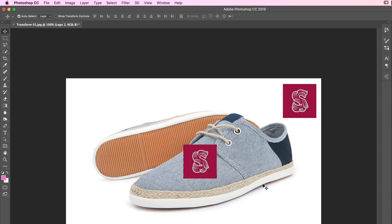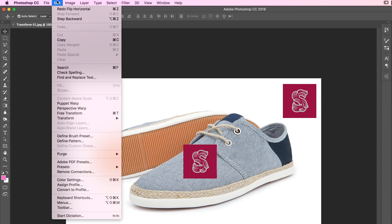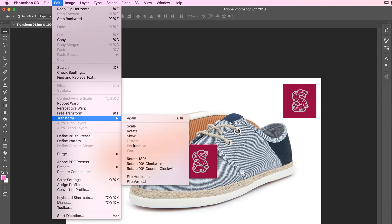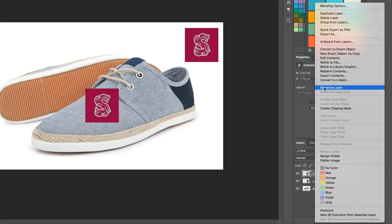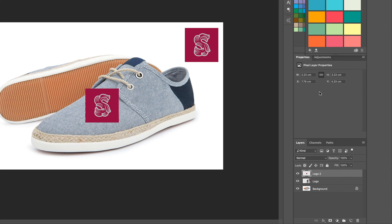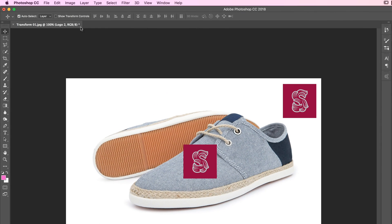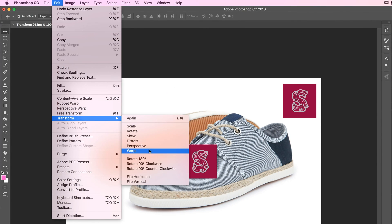Under Edit > Transform you can see a bunch of these are grayed out. Remember Smart Objects — Distort, Perspective, and Warp don't work with them, and those are the ones we want to learn. So to convert it from a Smart Object back to a Regular Layer, right-click and say you'd like it to be a Rasterized Layer. The Smart Object icon disappears and, magically, Edit > Transform — those options now appear.